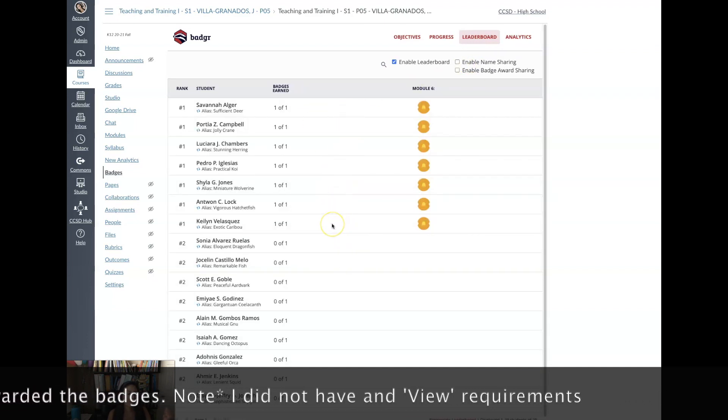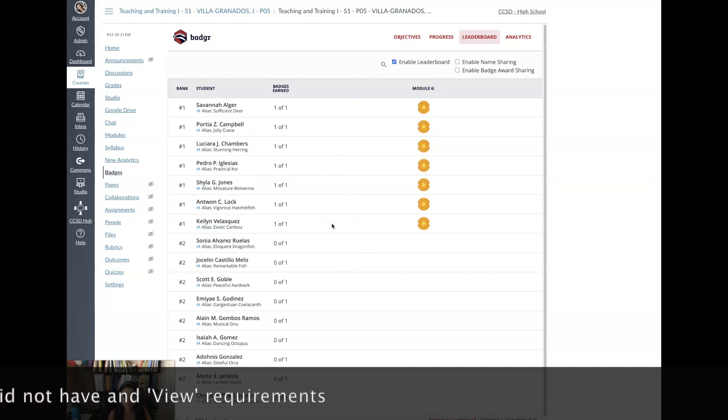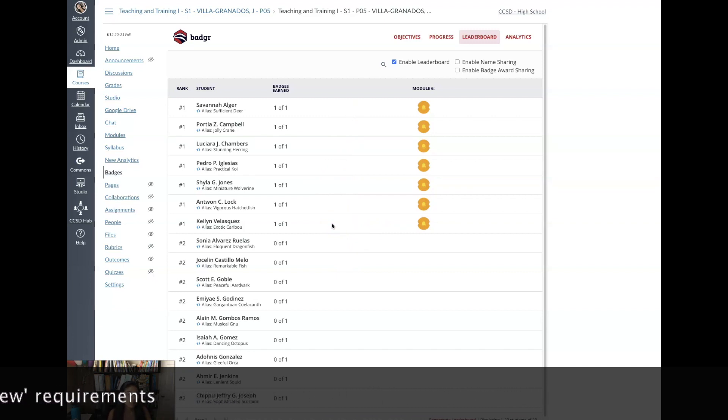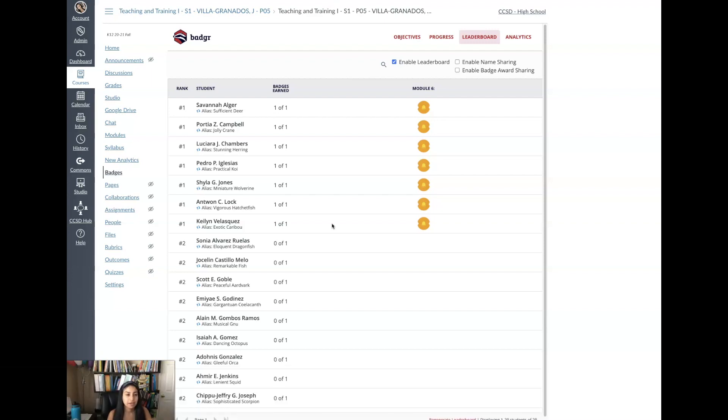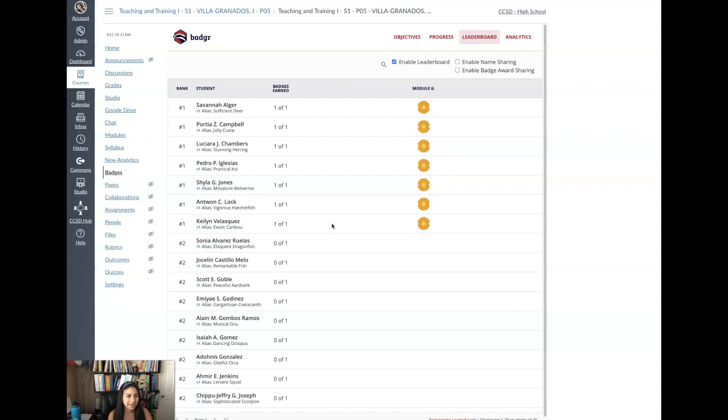I hope this was helpful. If you have any questions on how to do this just please reach out to me. Remember you do have to set the prerequisites in the module in order to enable the Badger for them to earn the badges because you have to set up requirements for them to earn it. And if you need help with that please let me know or you can watch my video on how to set up requirements within the module. And thank you again for listening, bye!